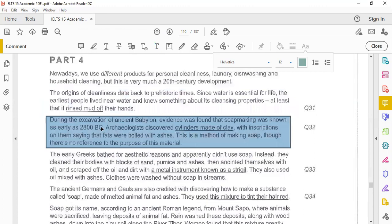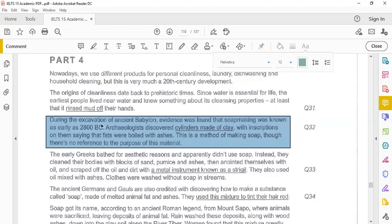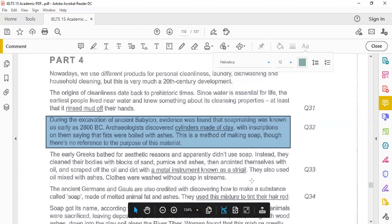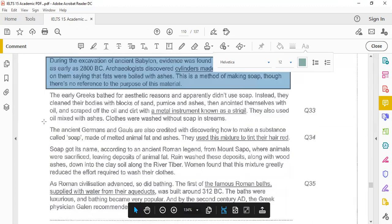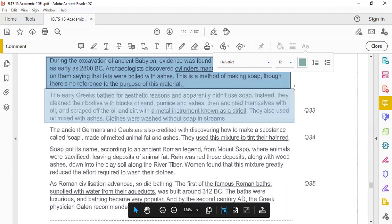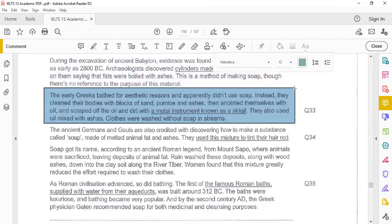During the excavation of ancient Babylon, evidence was found that soap making was known as early as 2800 BC. Archaeologists discovered cylinders made of clay with inscriptions on them saying that fats were boiled with ashes. This is a method of making soap, though there is no reference to the purpose of this material.